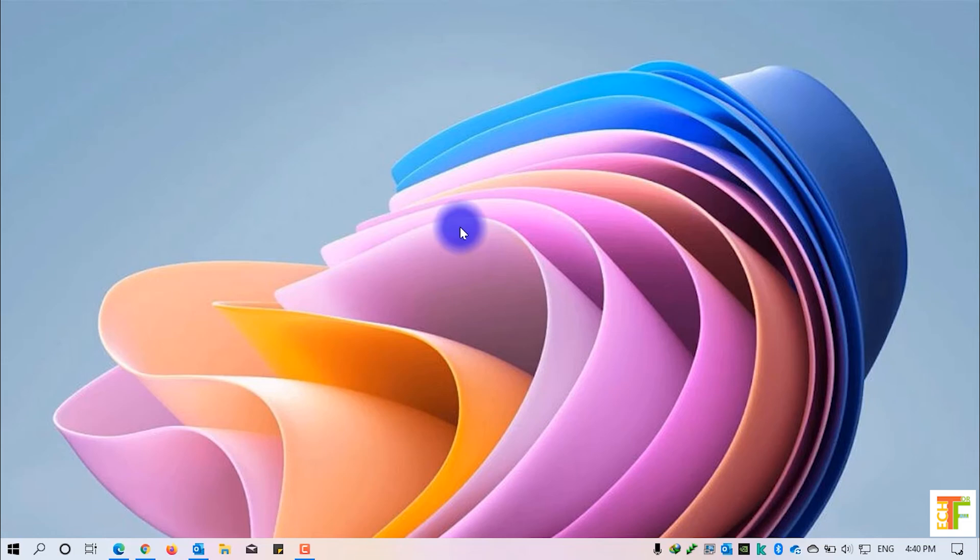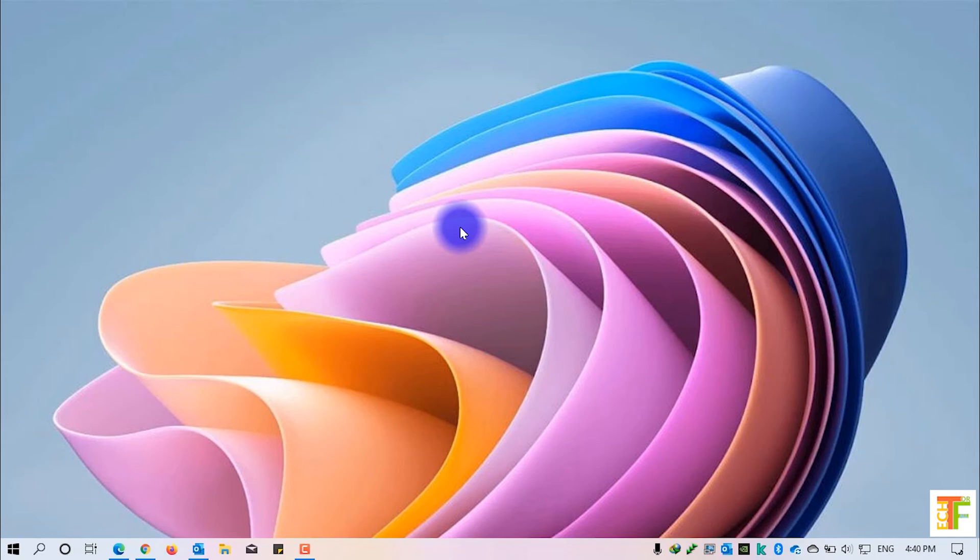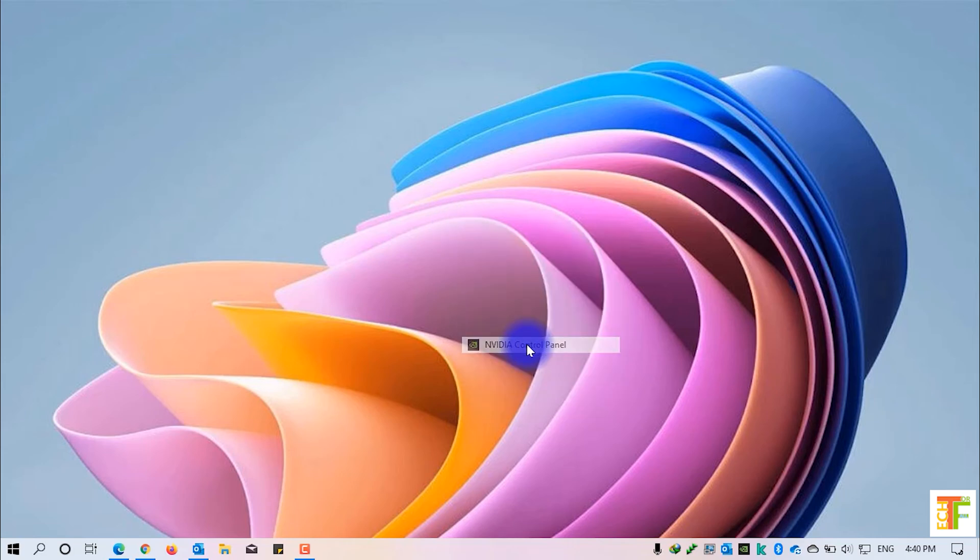Now let's proceed to step three, which is changing the default graphic of the computer from integrated graphic to dedicated graphic card. Simply right-click on any empty space on your desktop and select Nvidia control panel from the right-click menu.